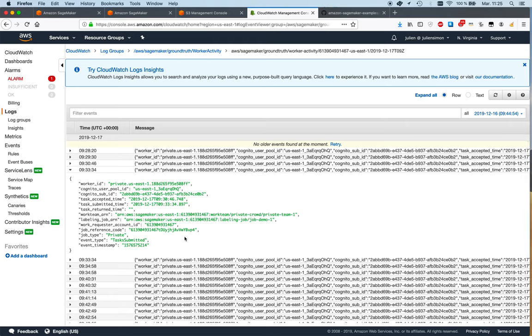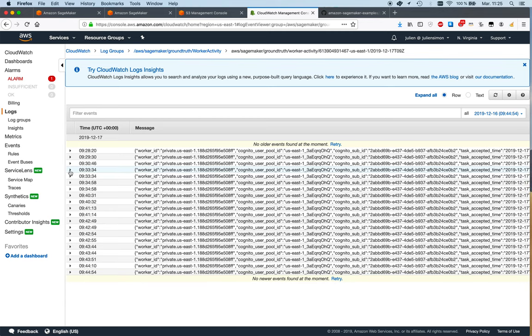I'm going to see additional information on which worker accepted which task, how much time they actually spent. We have a blog post showing you how to use CloudWatch metrics to make this human readable, and I will add it to the video description.